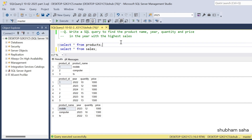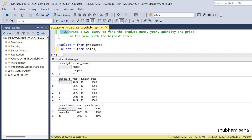Hi, welcome back guys. Today I am back with another new video. In this video I will discuss a very interesting SQL problem, so please watch this video to the end — you will learn lots of things. The question is: write a SQL query to find the product name, year, quantity, and price in the year with the highest sale.